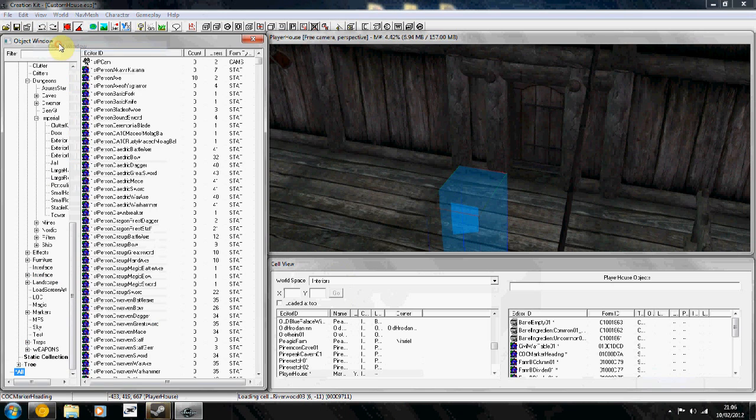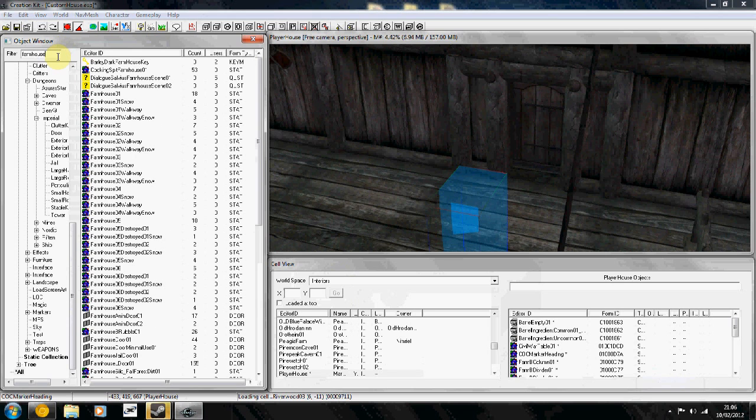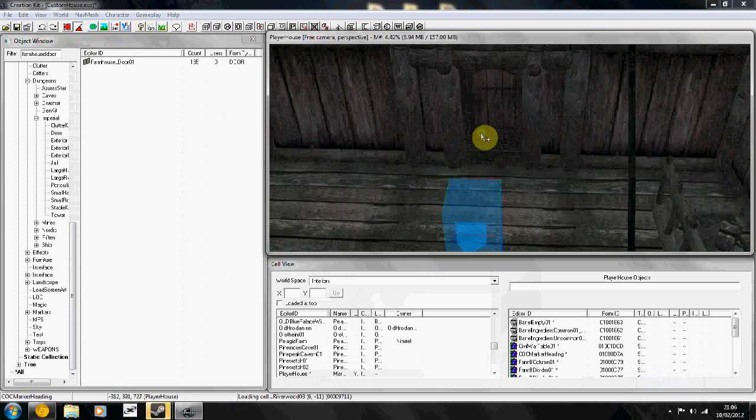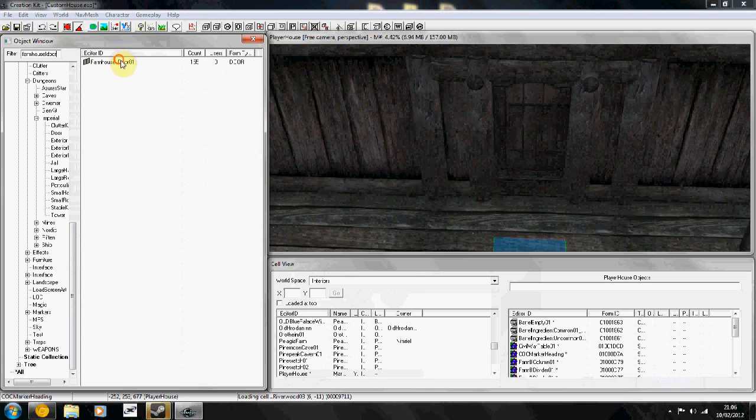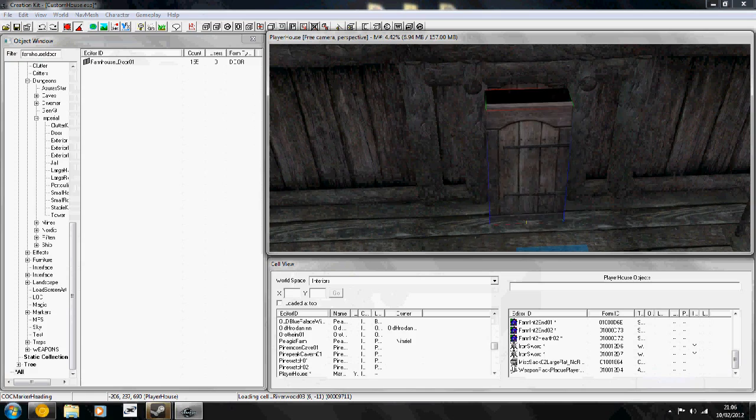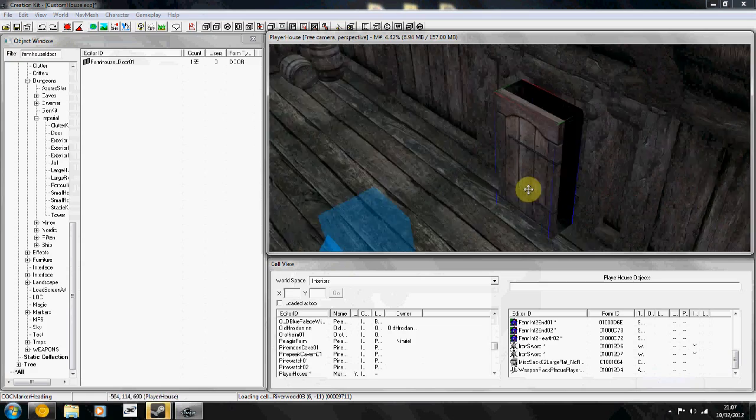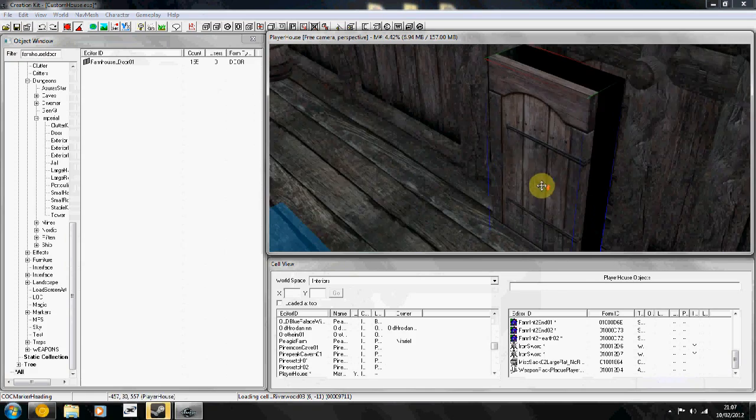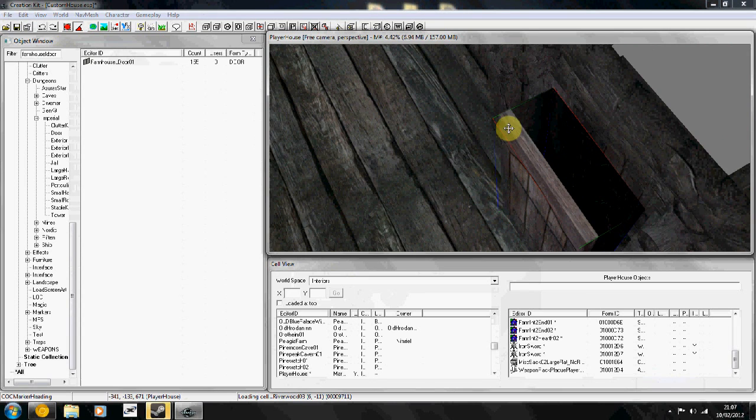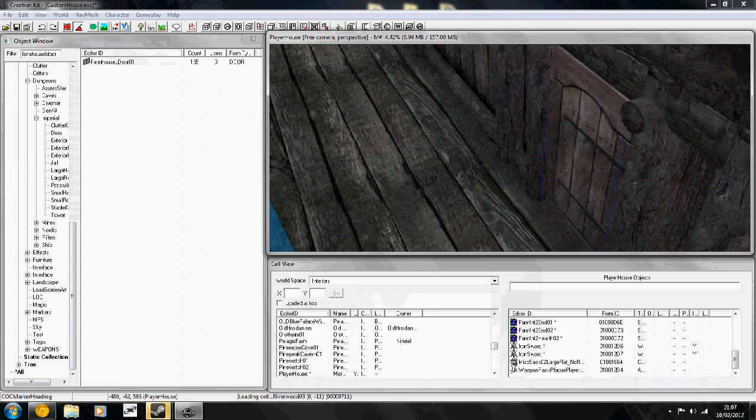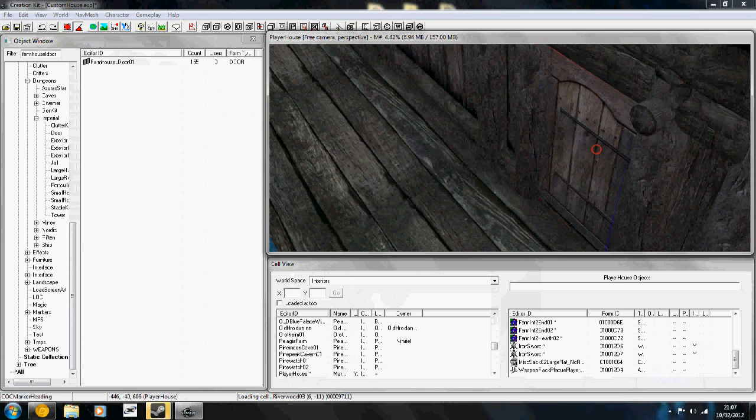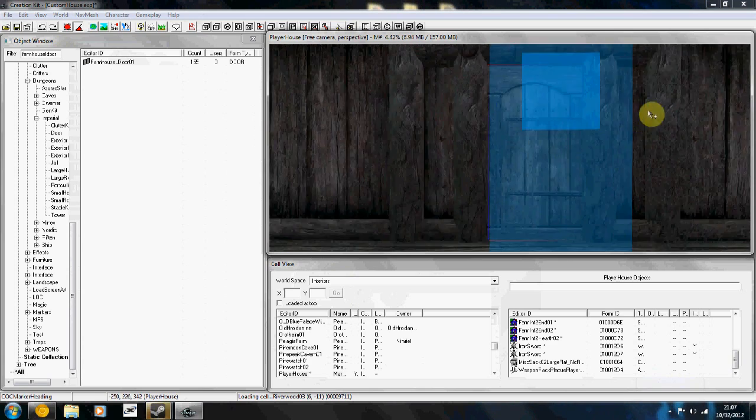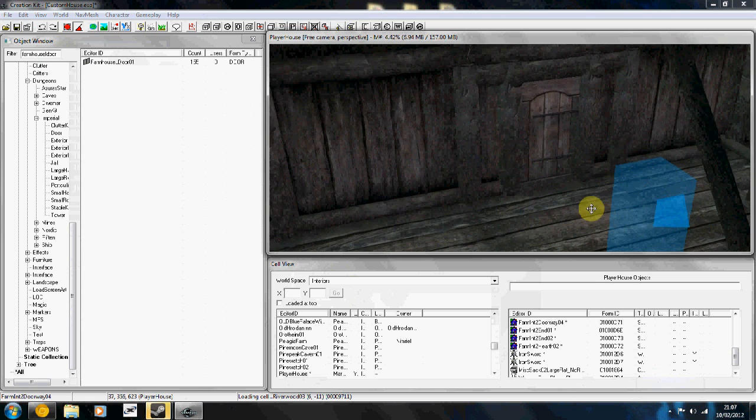Farmhouse L door, yeah okay. So on the interior, drag out farmhouse L door 01, rotate that. Now you're going to put it in the doorway. Don't put it too close to the door because otherwise when it opens, you will see the door behind it. Just there is fine.